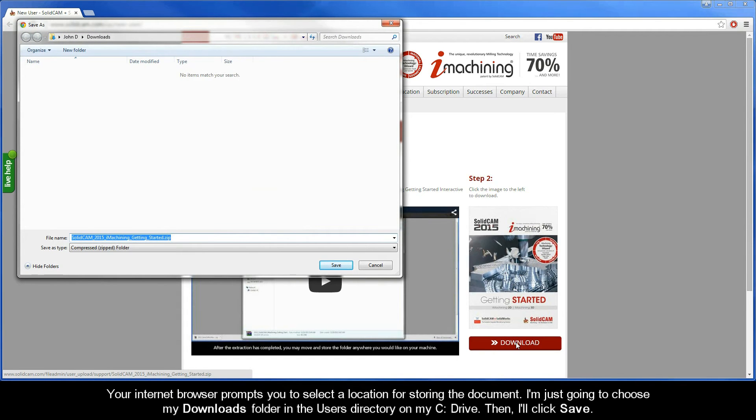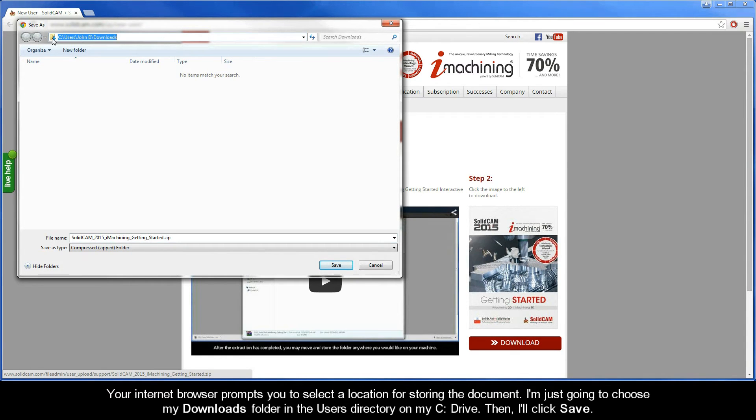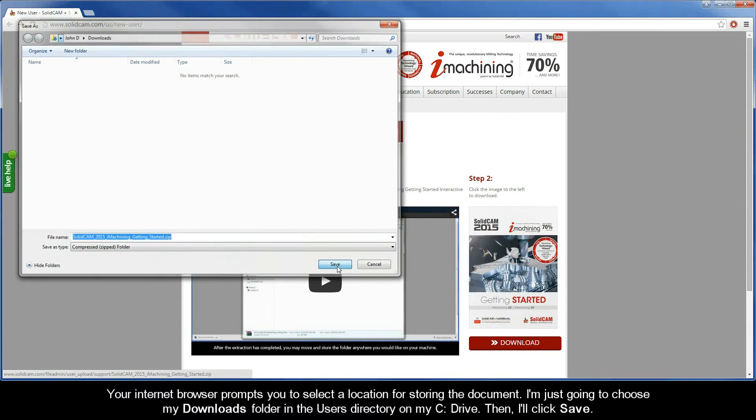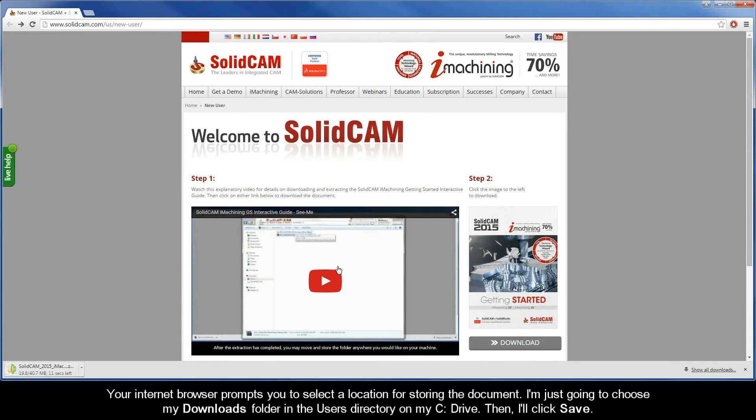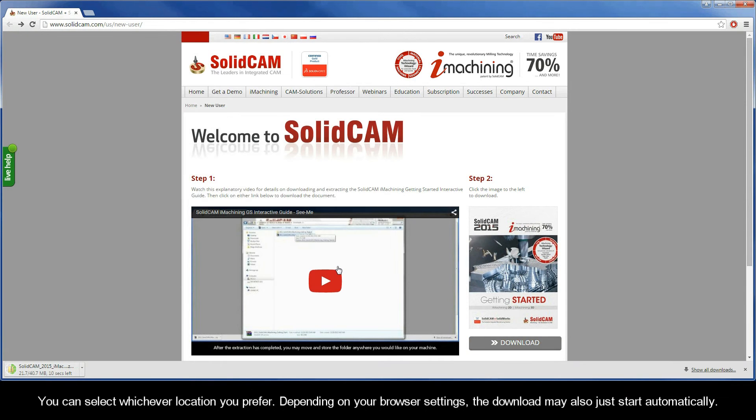Your internet browser prompts you to select a location for storing the document. I'm just going to choose my downloads folder in the users directory on my C drive. Then I'll click save. You can select whichever location you prefer. Depending on your browser settings, the download may just start automatically.